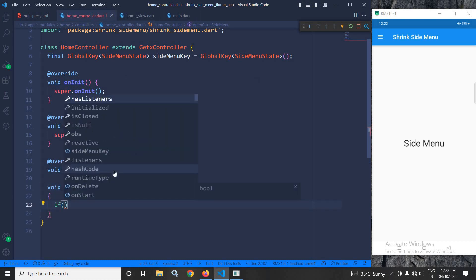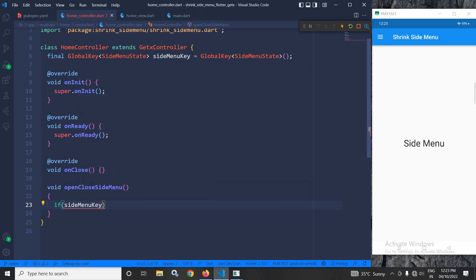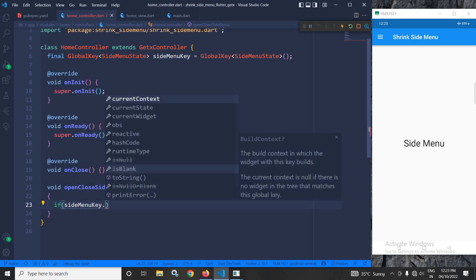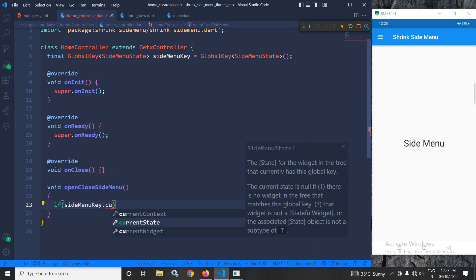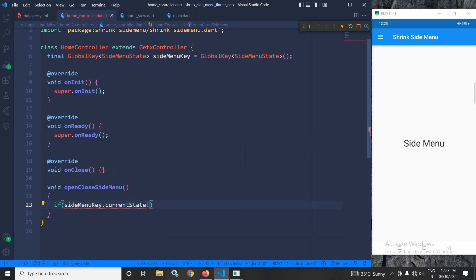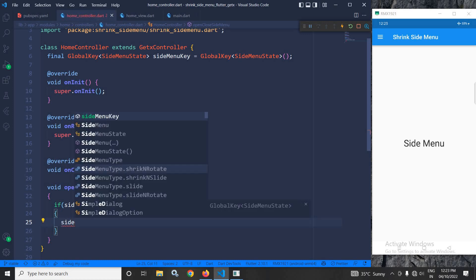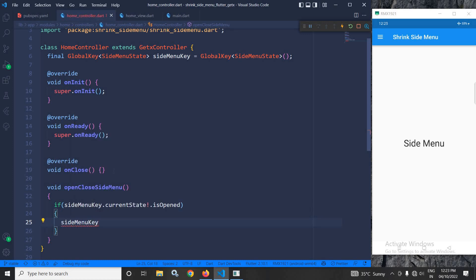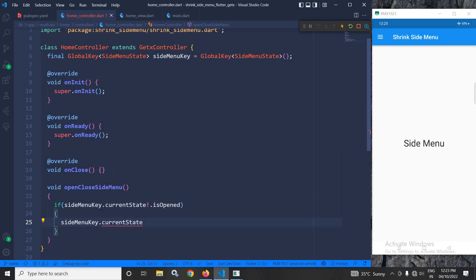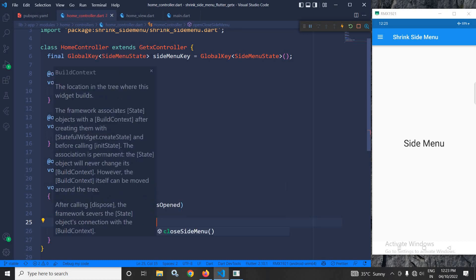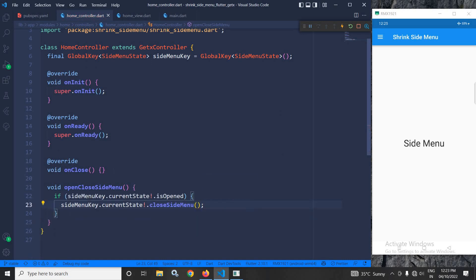if sideMenuKey.currentState.isOpened. If it is opened, then what will happen? I need to close the side menu. To close the side menu, I need to write sideMenuKey.currentState.closeSideMenu.